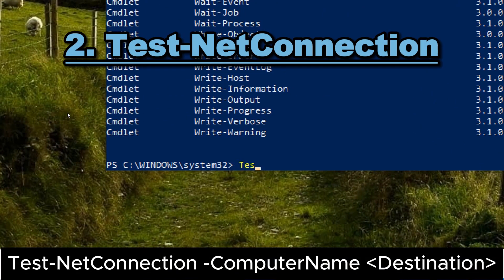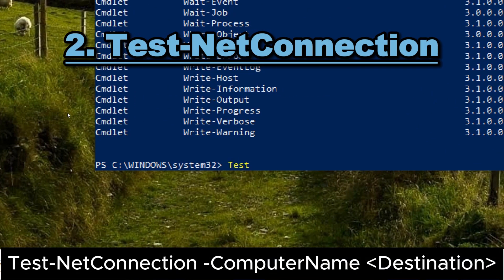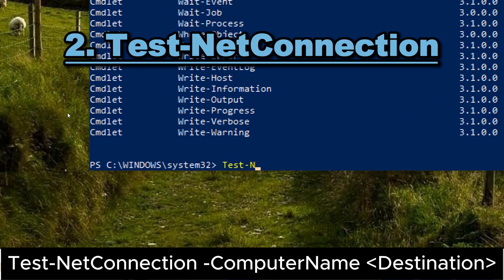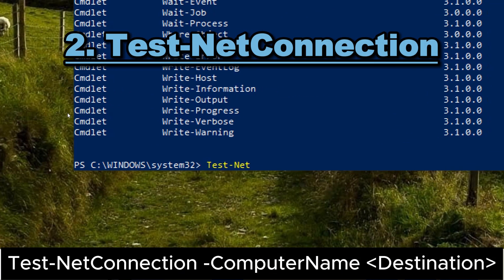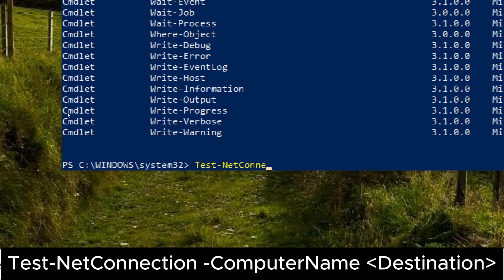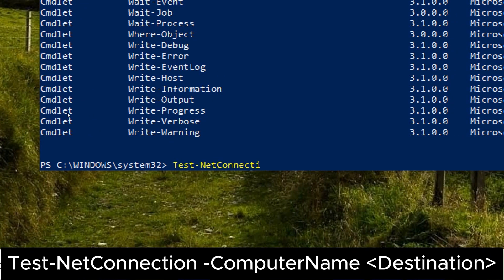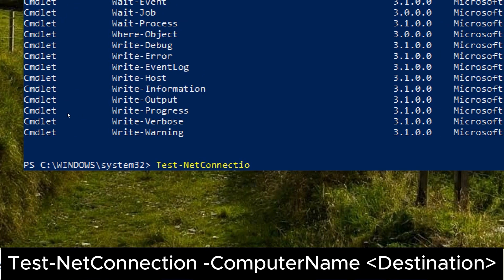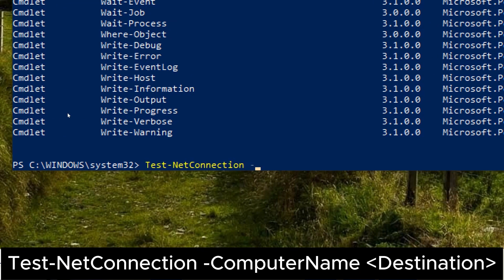2. Test-NetConnection. Type the following command and press enter to perform a basic connectivity test to a specified destination. Test-NetConnection, computer name and destination.